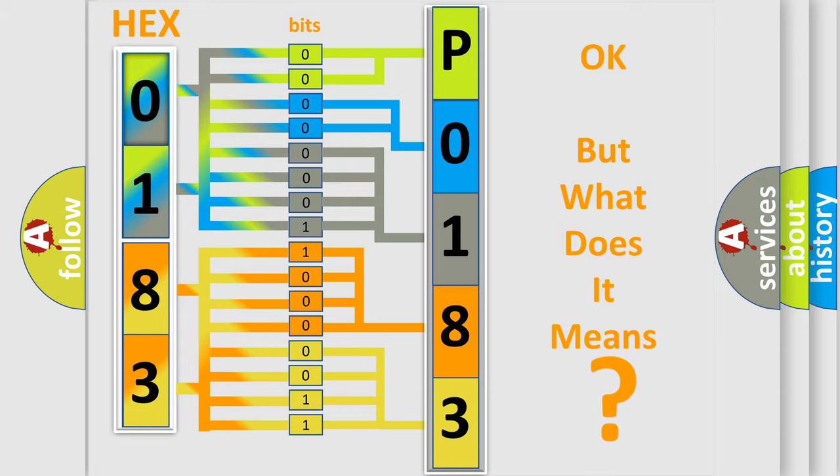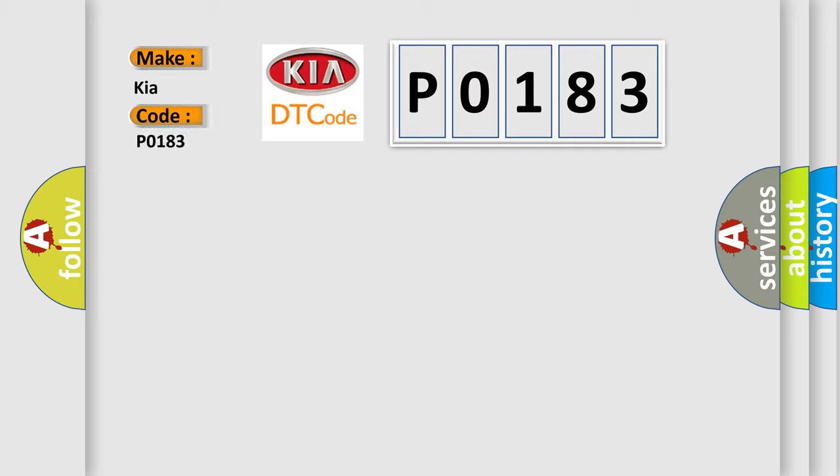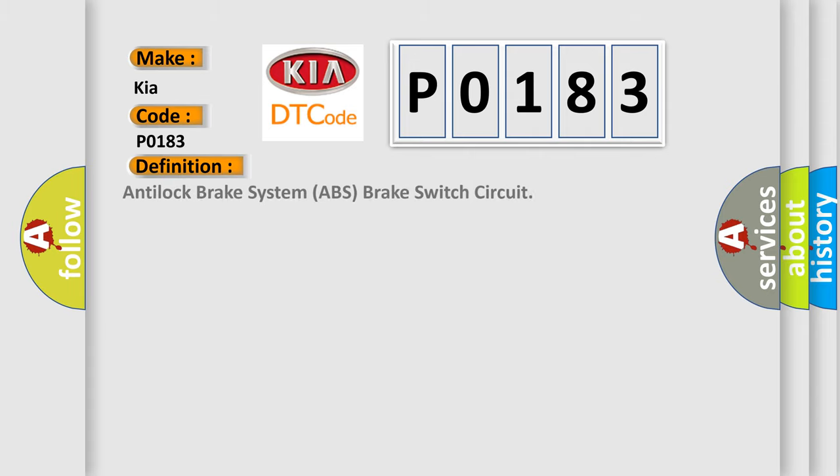So, what does the Diagnostic Trouble Code P0183 interpret specifically for Kia car manufacturers? The basic definition is Anti-lock brake system ABS brake switch circuit.